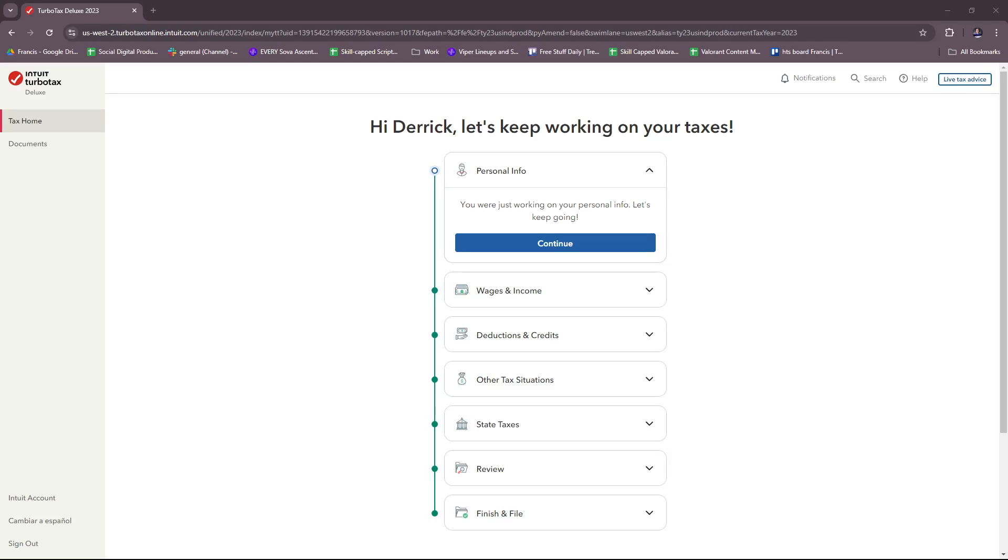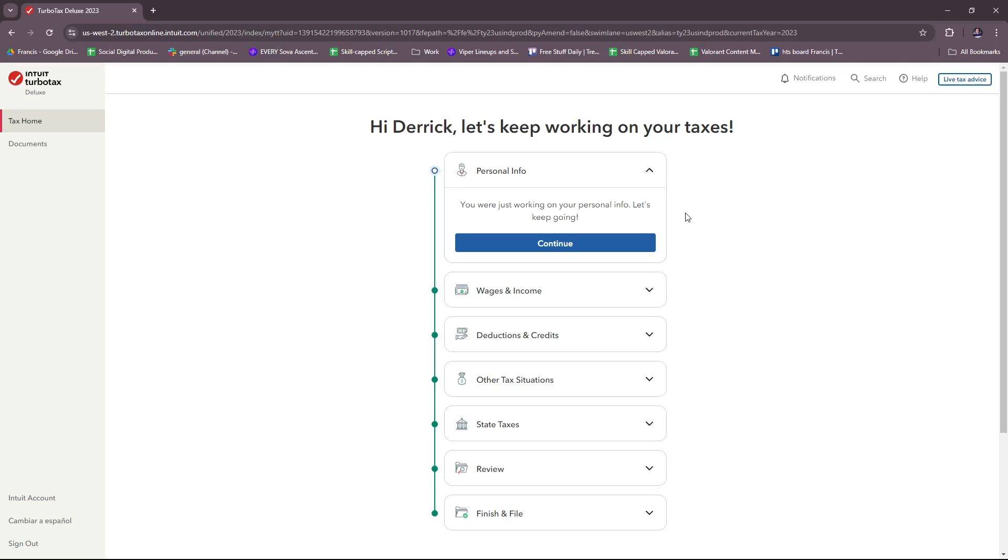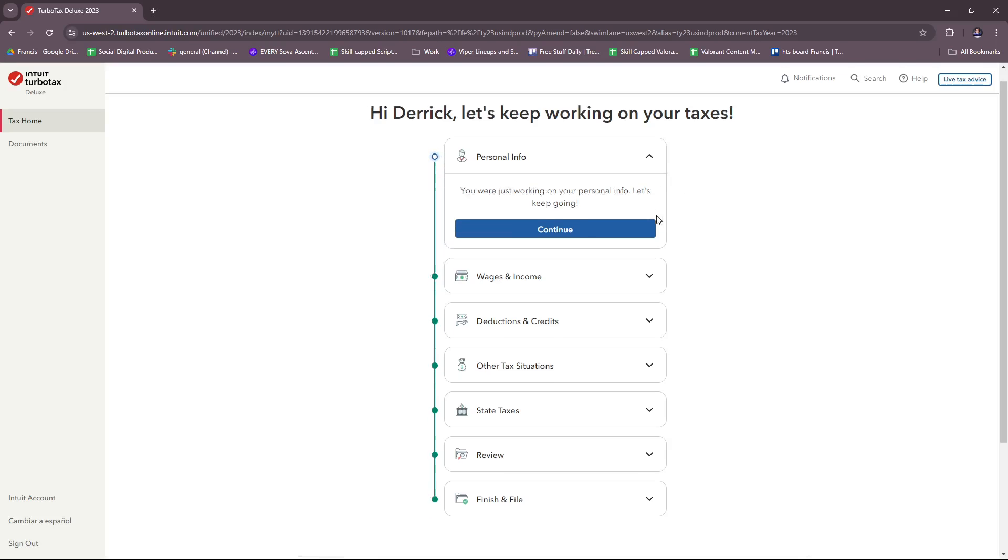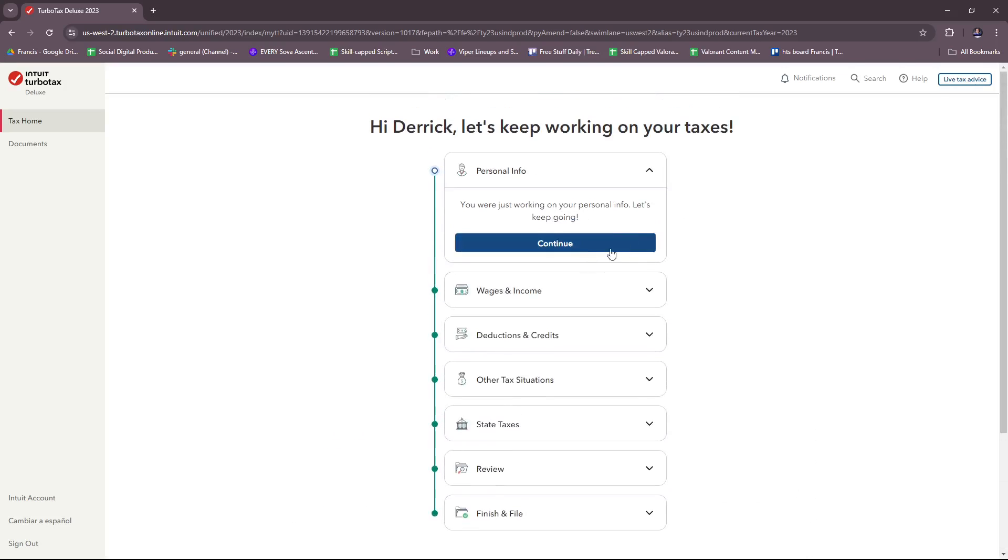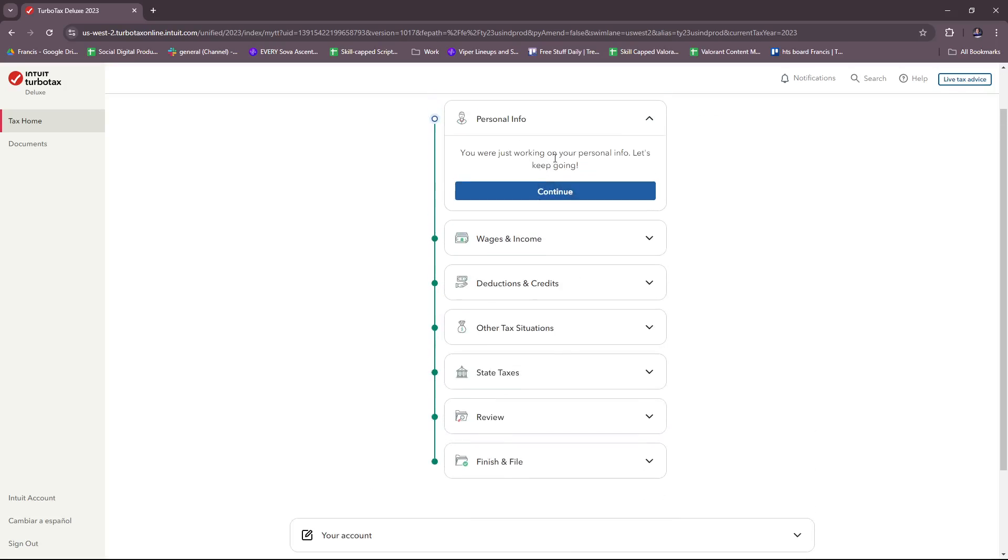Once you've set up your account and logged in, you'll be greeted with this landing page. As you can see, it prompts us to work on our taxes and they have a pretty straightforward process.